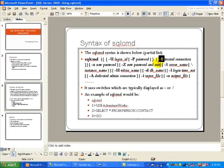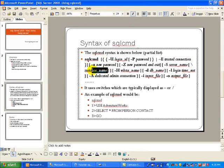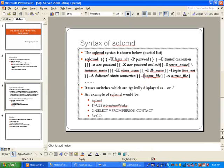The next important switch is -S, where you will be listing your server name and also the instance.